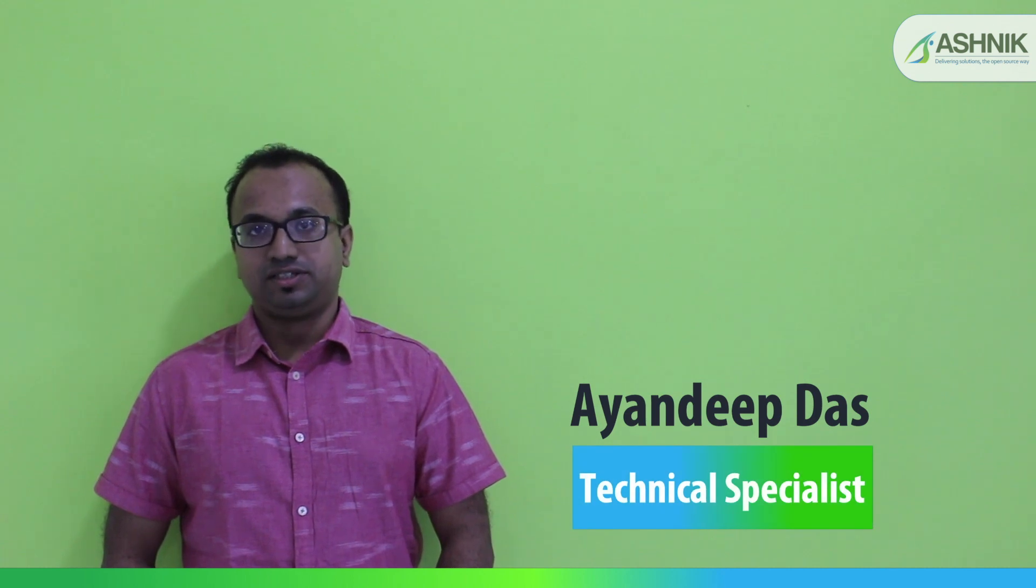Hello everyone, welcome to another session on how to series.